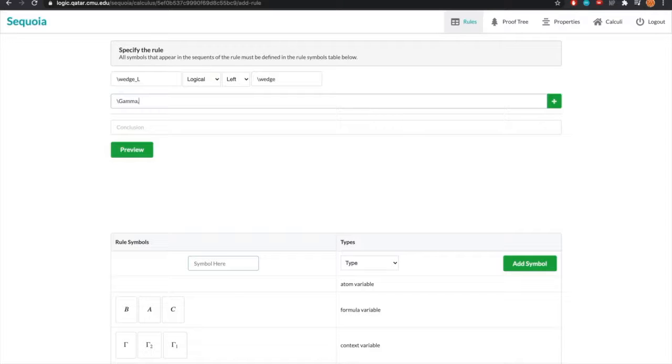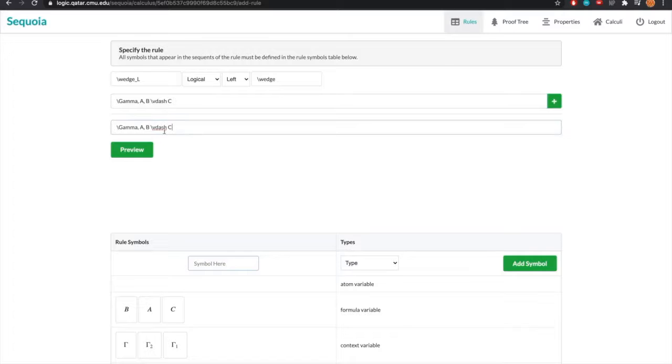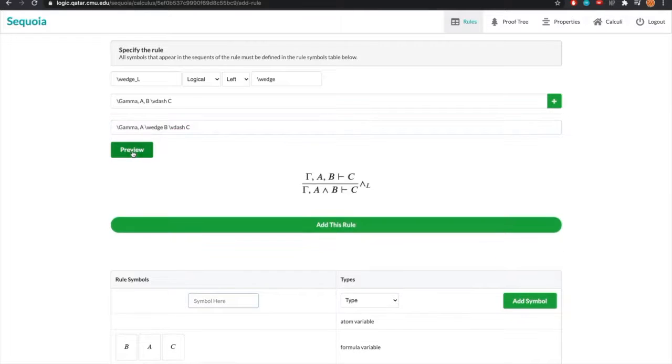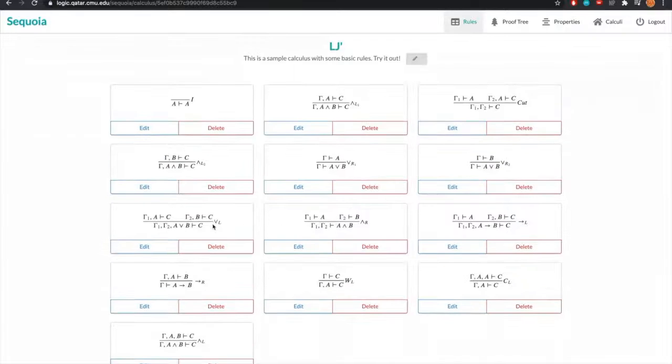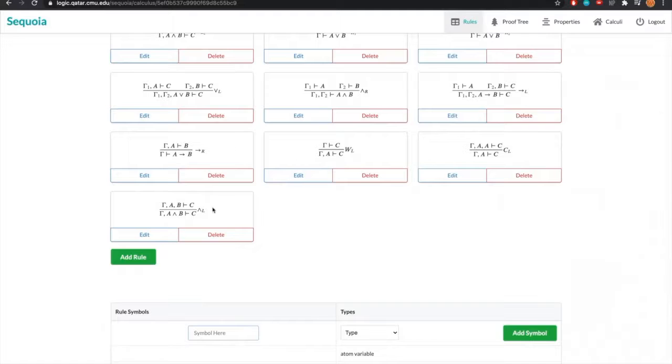Our premise should include both A and B, as we said. And the conclusion will be the same, where it will be gamma A conjunction B entails C. We can preview our rule to see the LaTeX rendering of it. And when we're satisfied, we can add the rule. And here we are. We get the andLeft rule that we created.